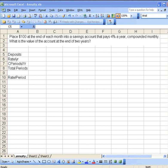A typical problem you see here is that you place $100 at the end of each month into a savings account that's going to pay 4% a year, compounded monthly. And what we'd like to do is to see the value of this account at the end of two years.